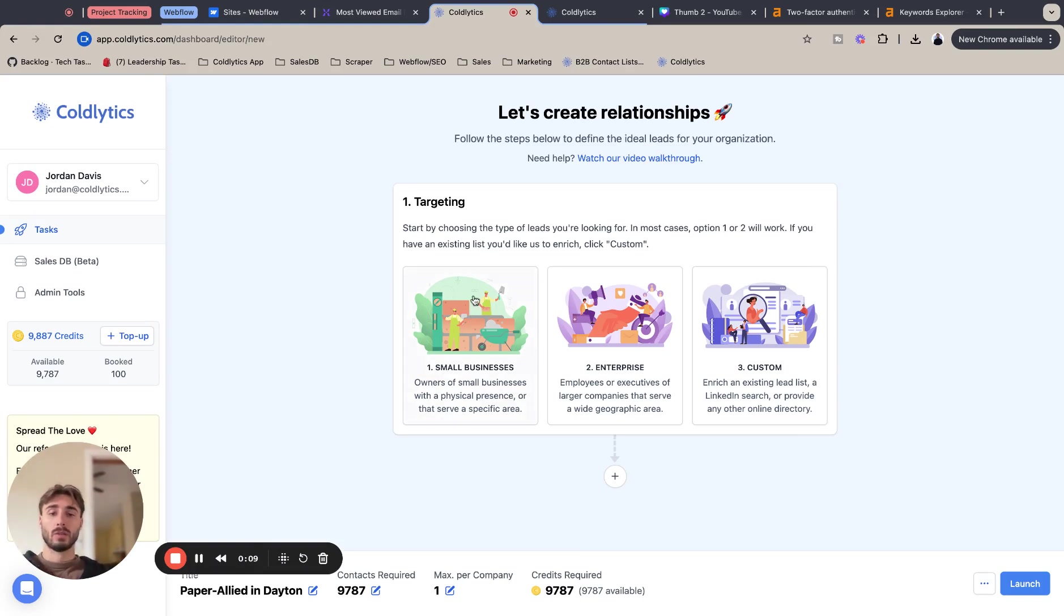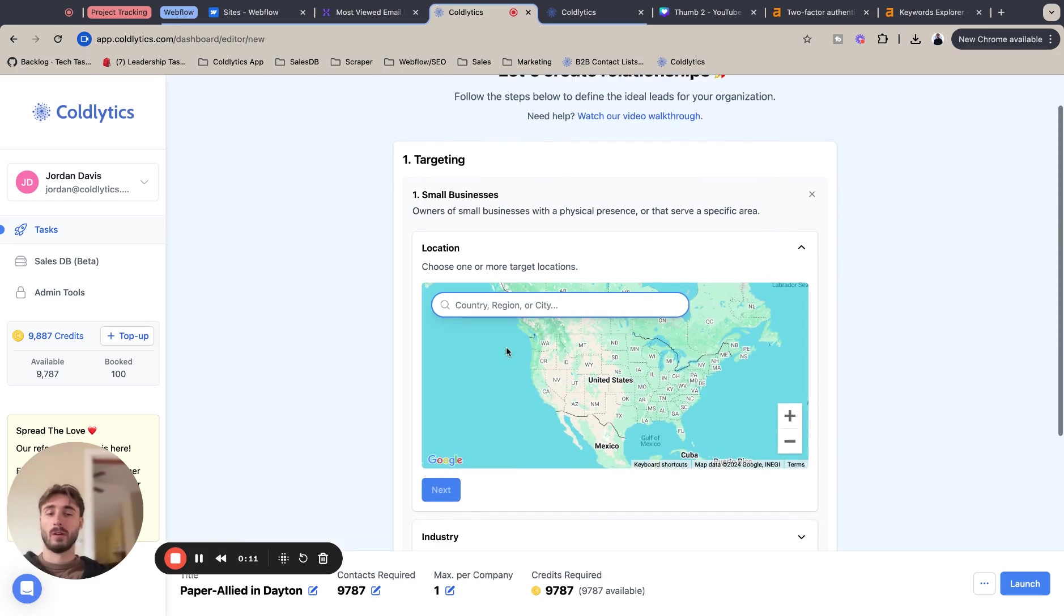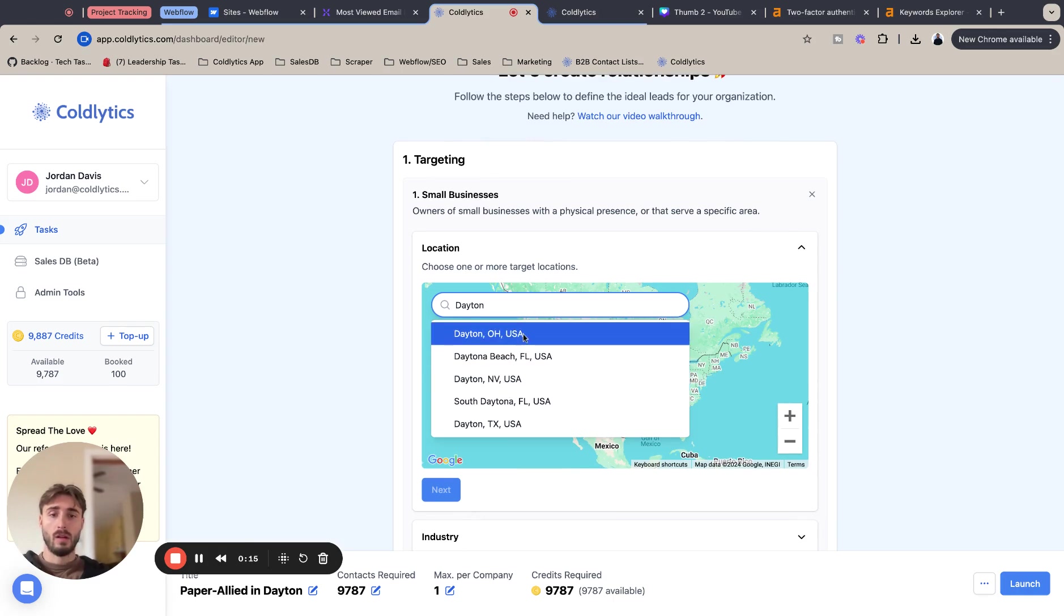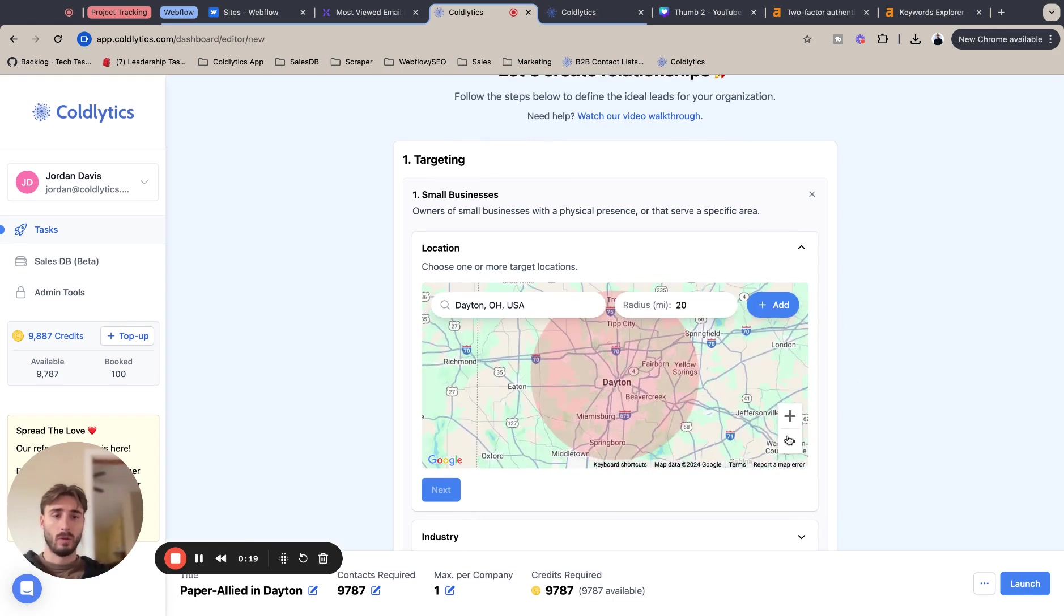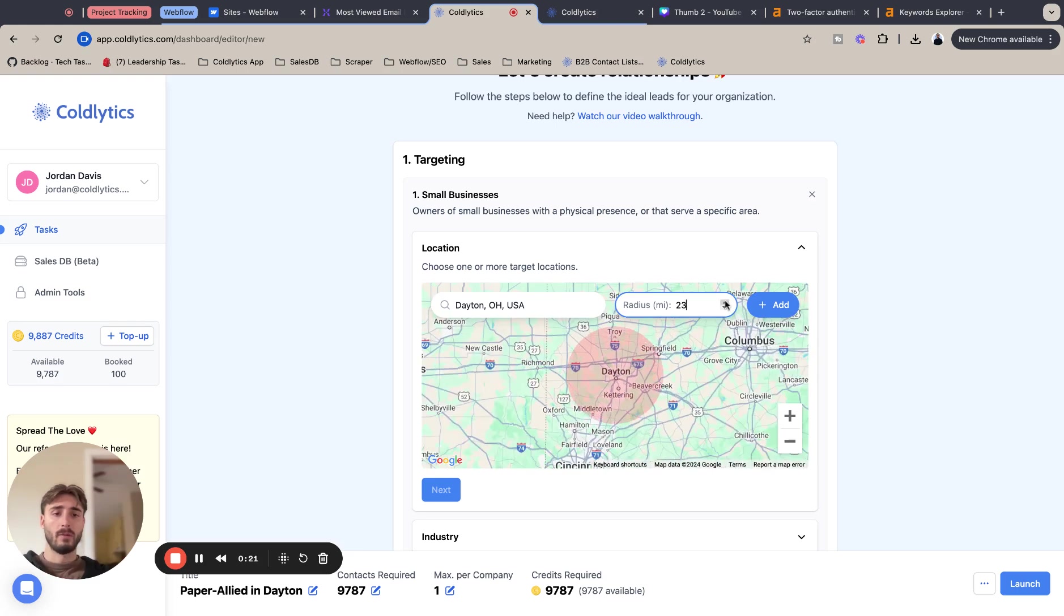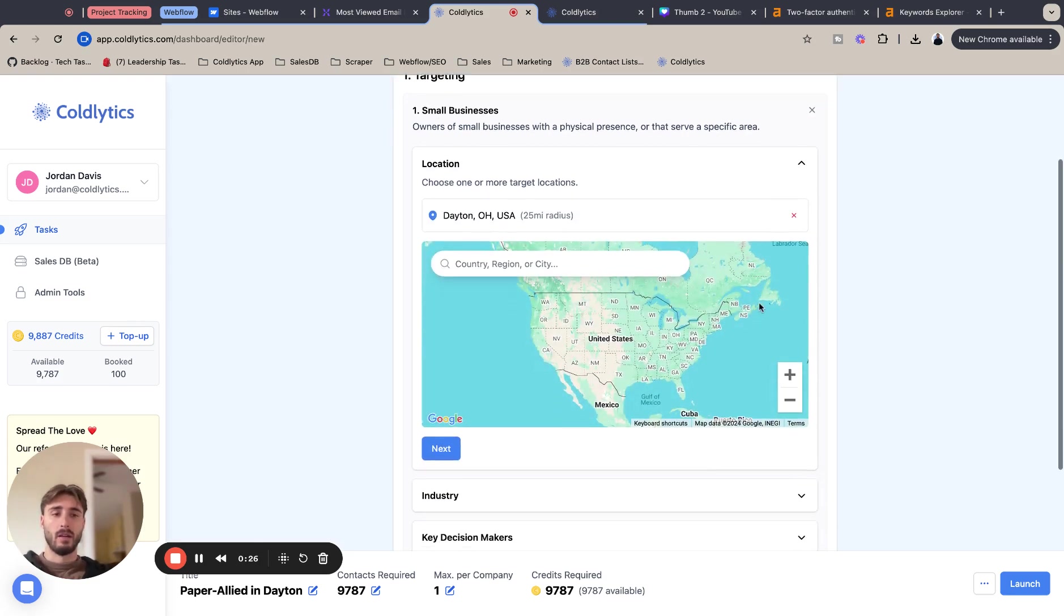So step one, we're going to select small business for our targeting. We're going to select Dayton, Ohio is where we're looking today. I'm just going to increase the radius to 25. I'm increasing the radius because I feel like paper allied is a pretty niche industry.